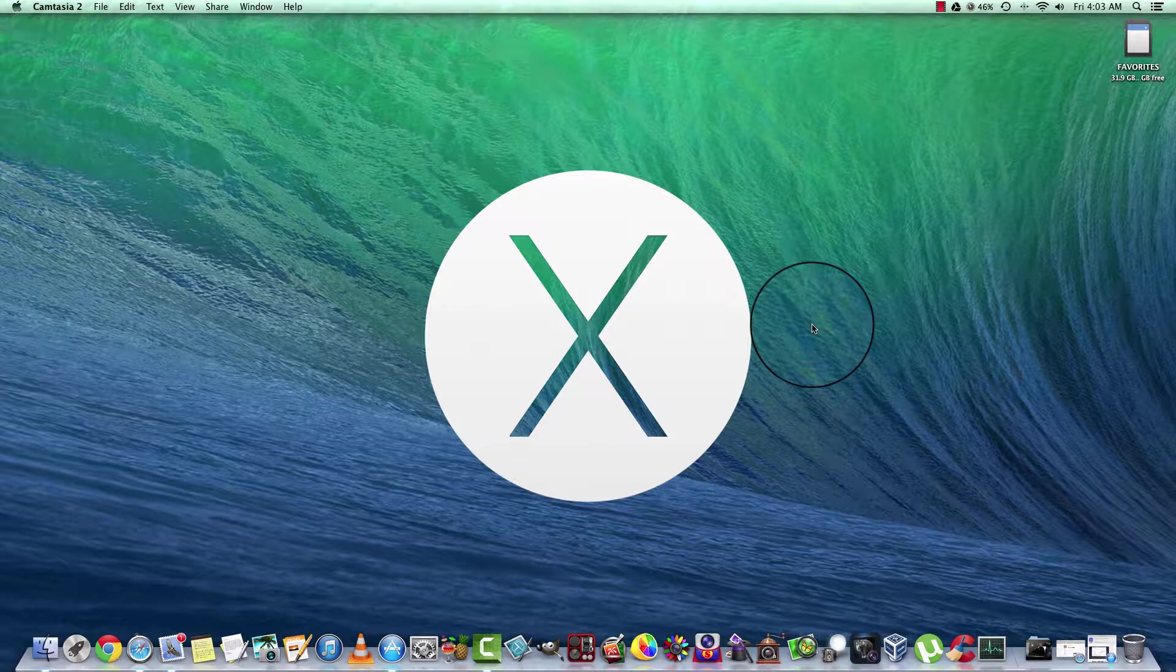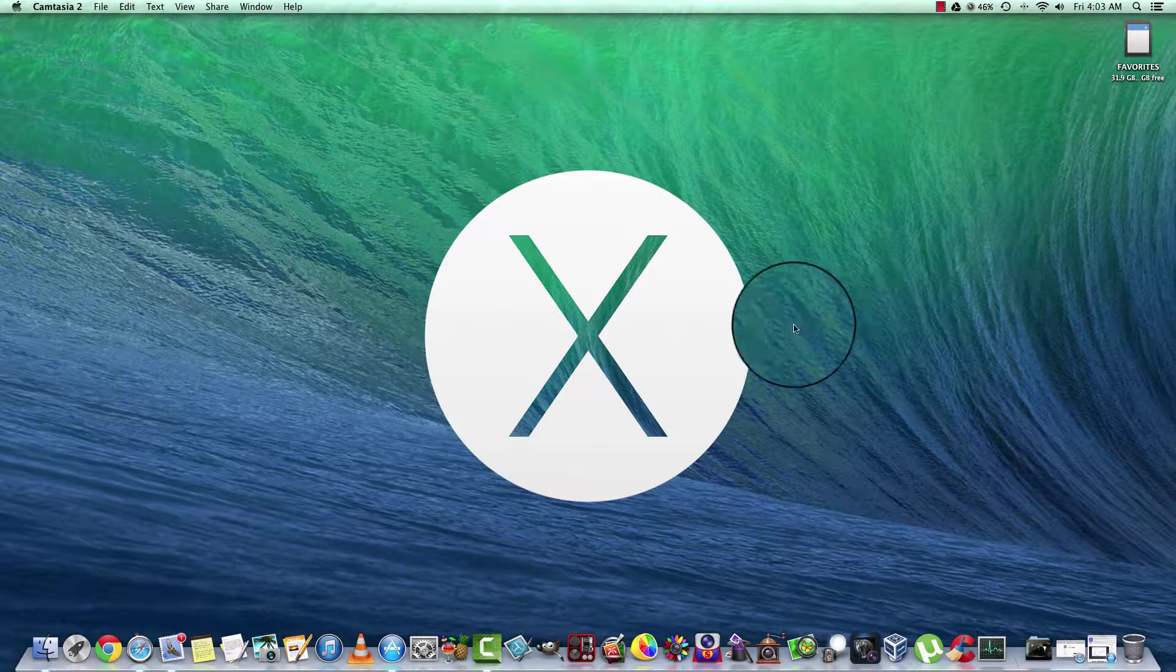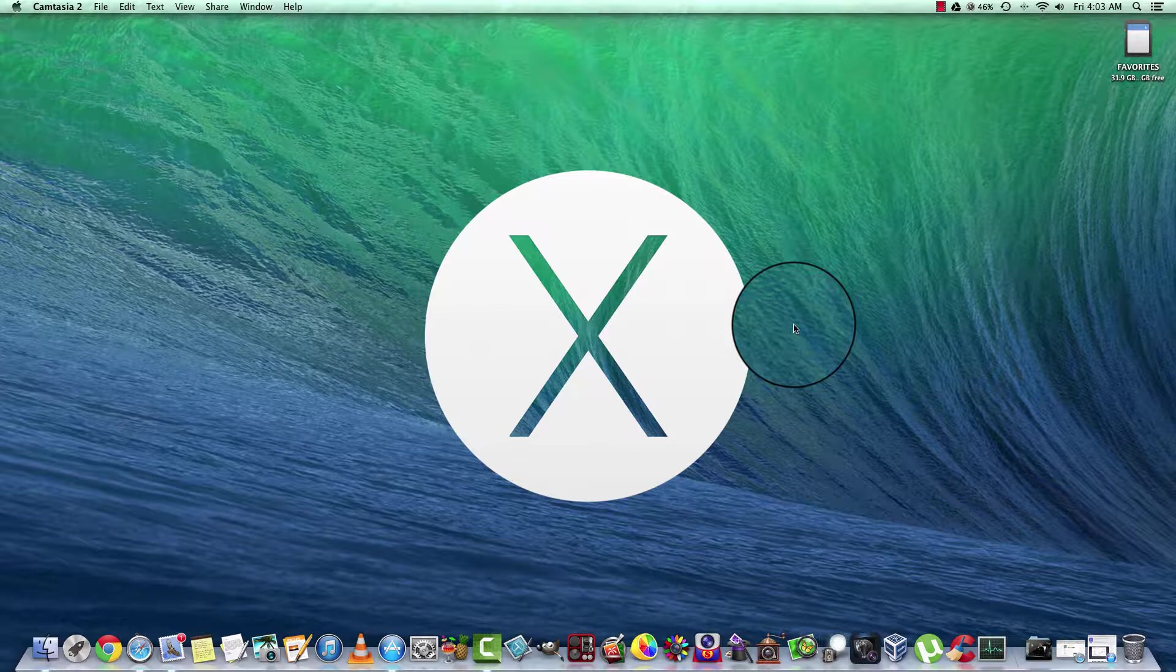Hello and welcome back to MacAlive. Today we're going to talk about how to take a screenshot on your Mac OS, your MacBook Pro, your iMac, or your Mac Pro.